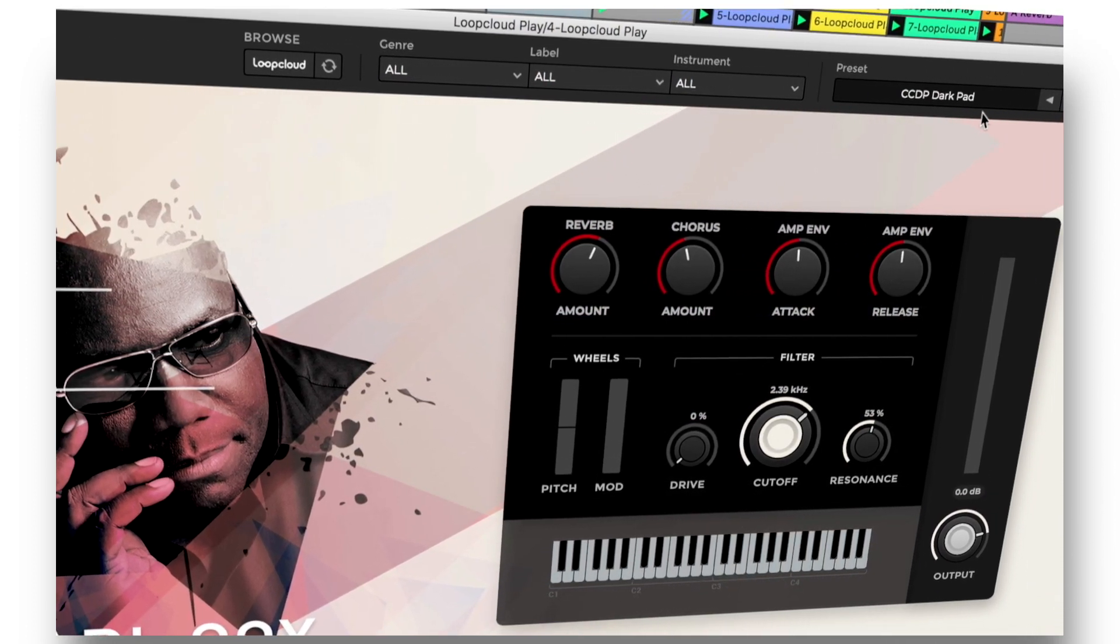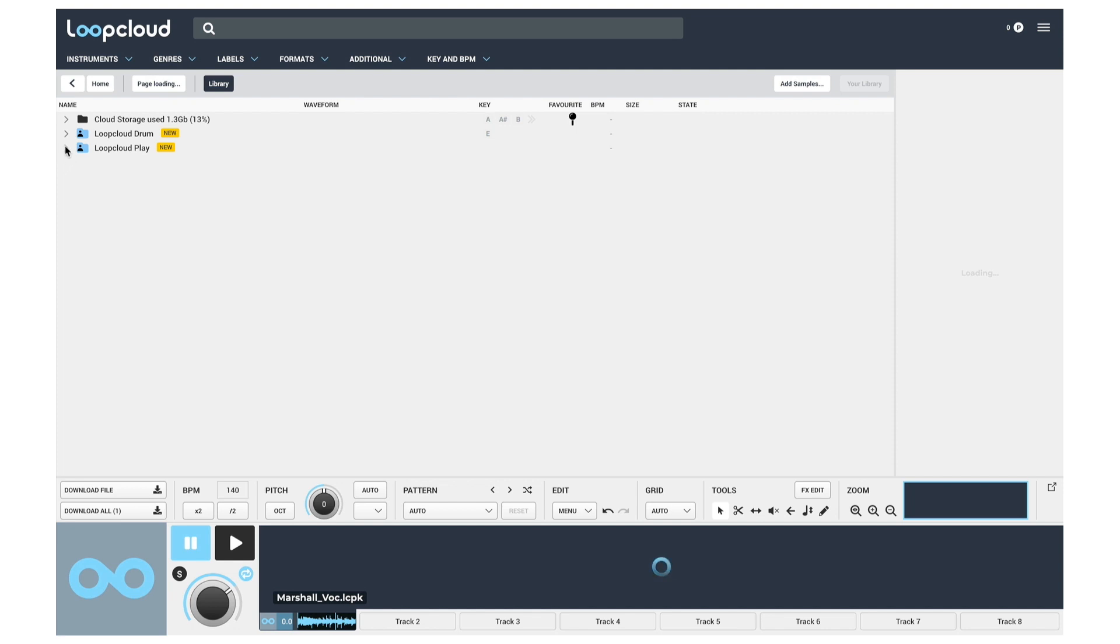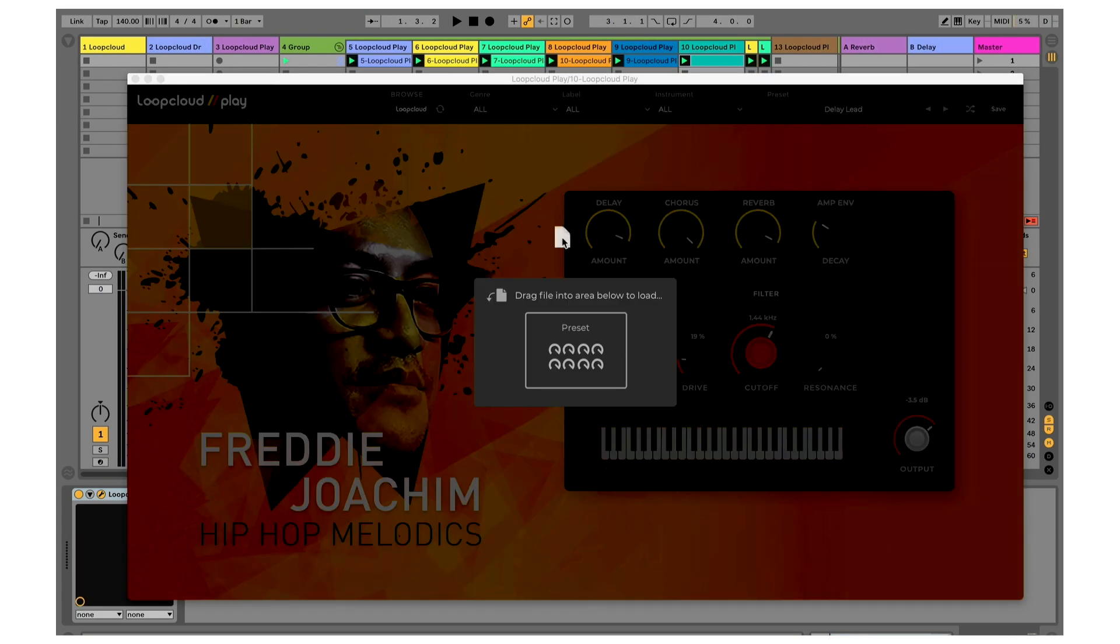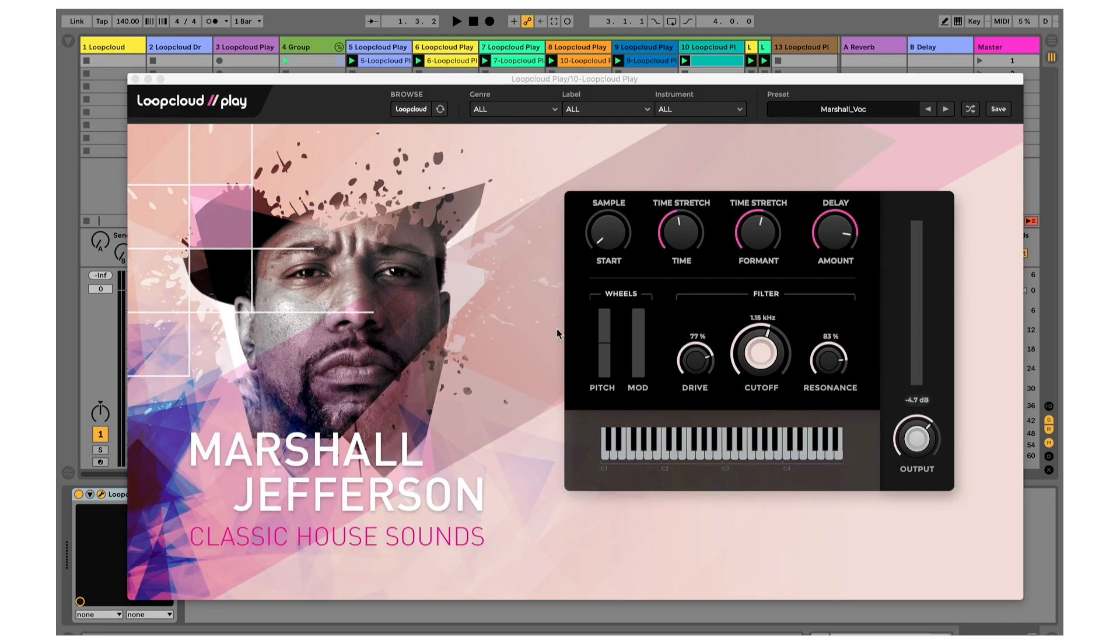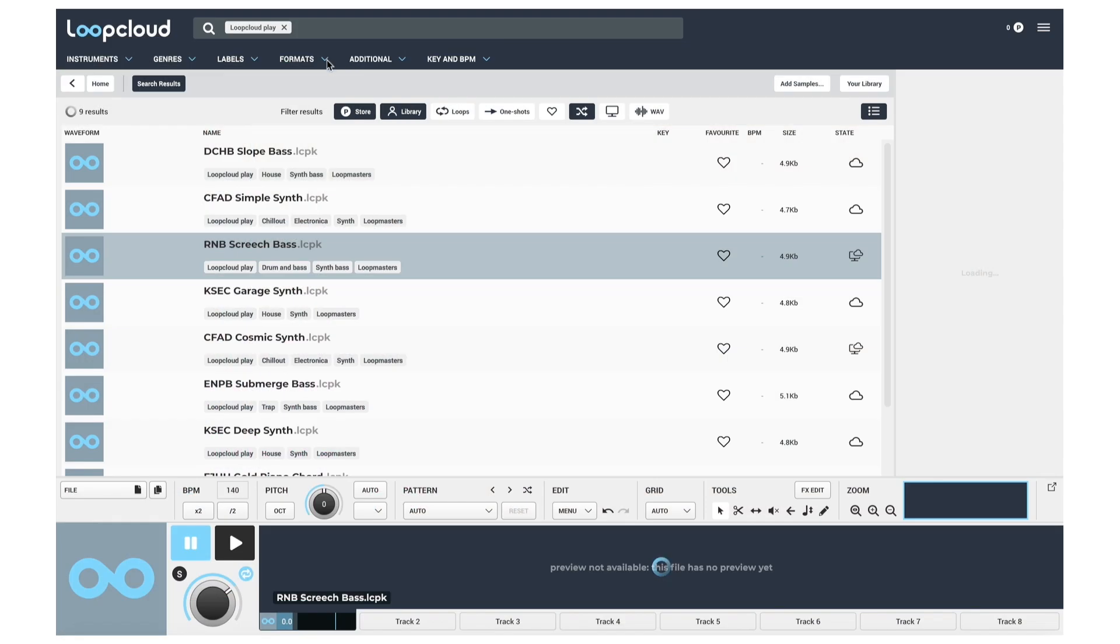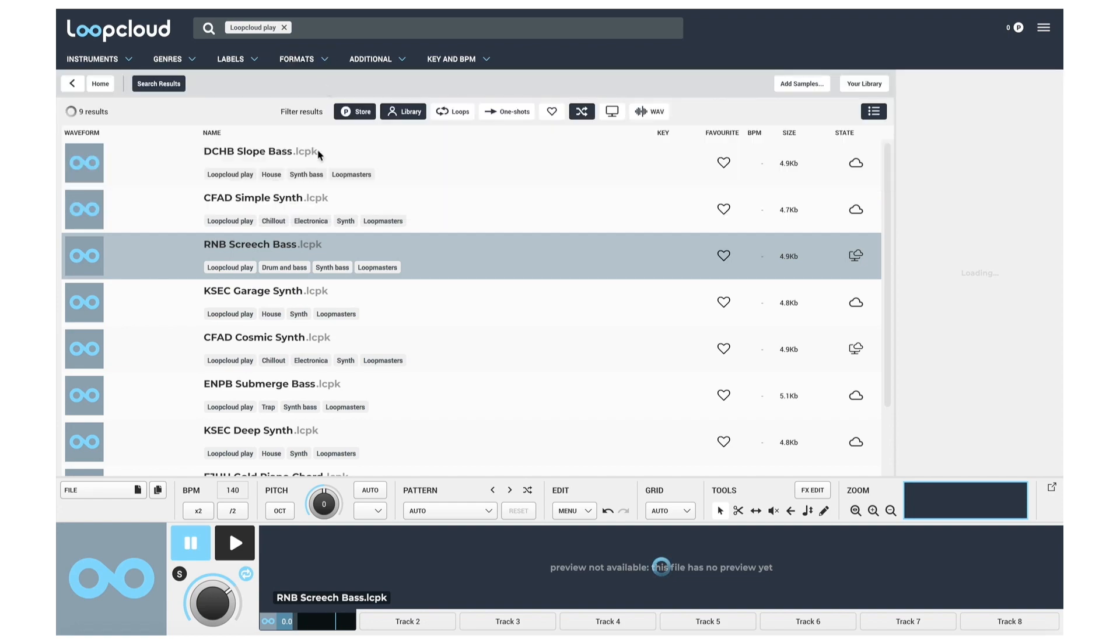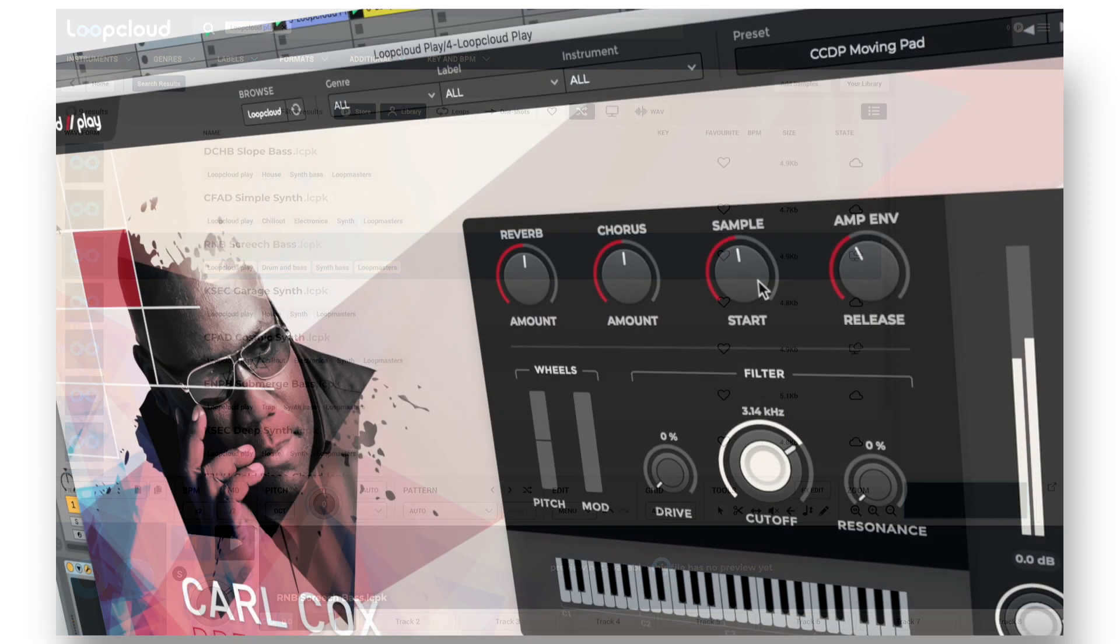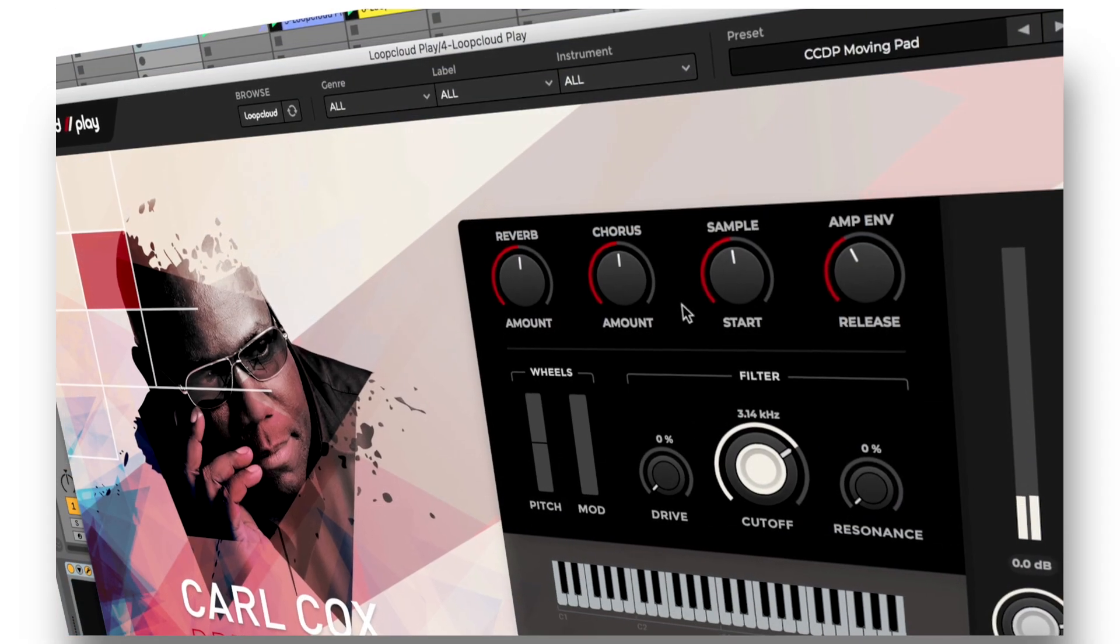All presets can also be dragged straight into the software window from the Loop Cloud app, with your own presets located in the Loop Cloud Play folder in your library, while a Loop Cloud Play tag is available within the Formats category to speed up searching for any purchased presets in your collection.